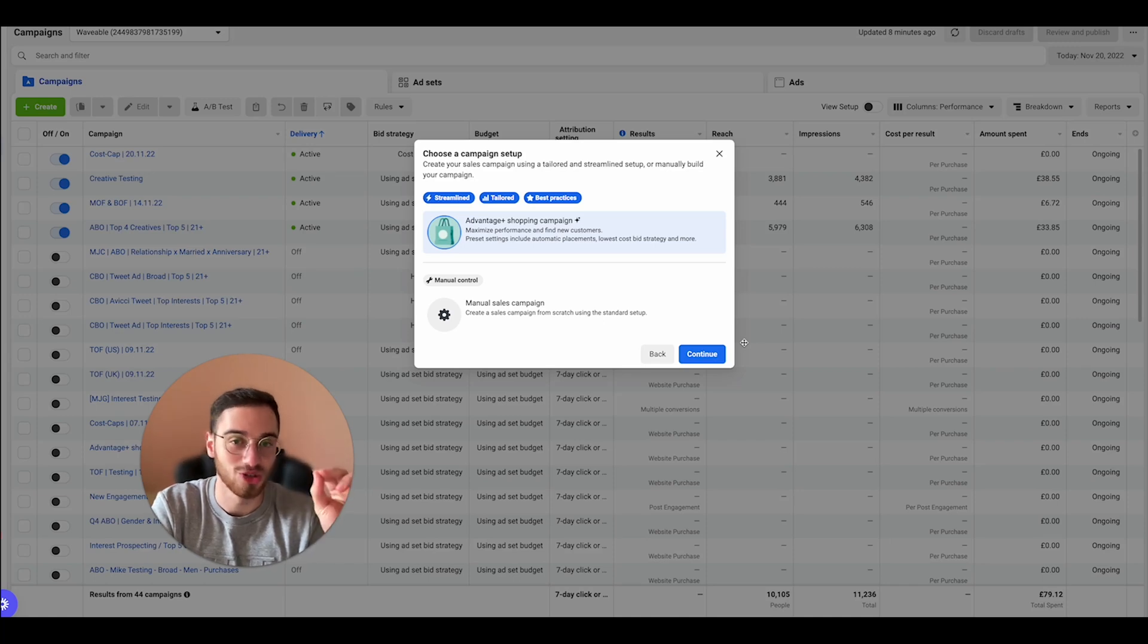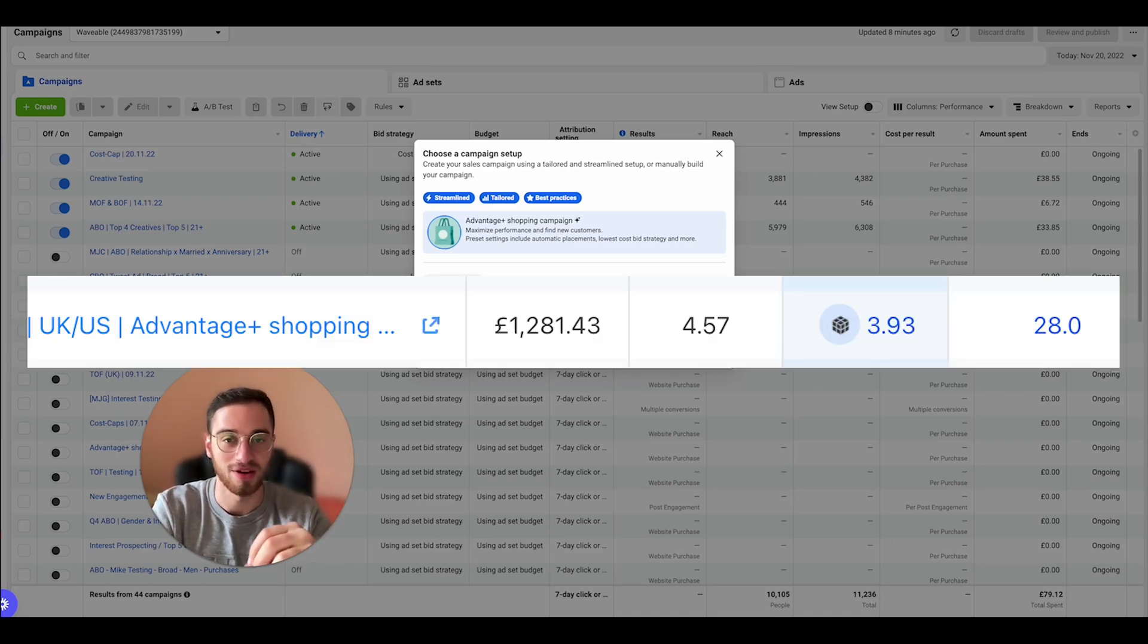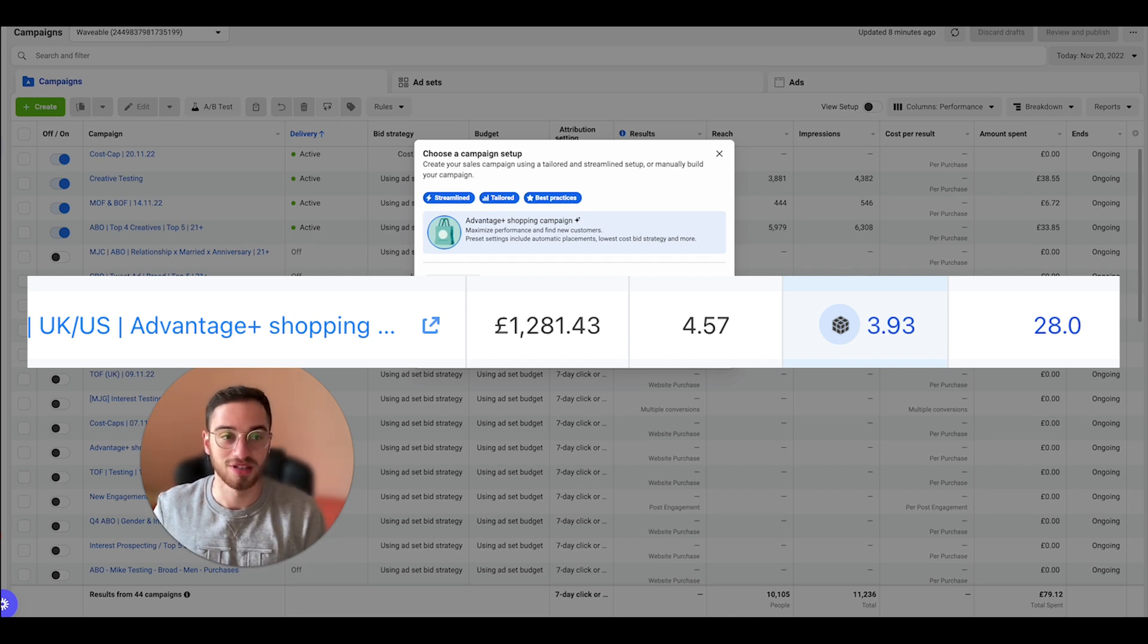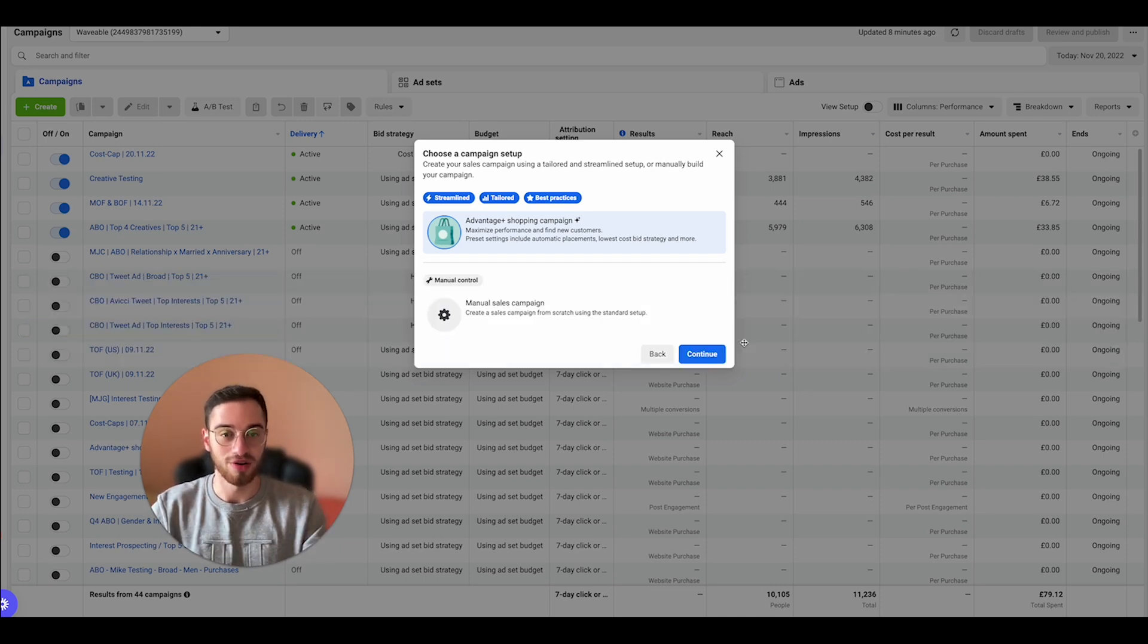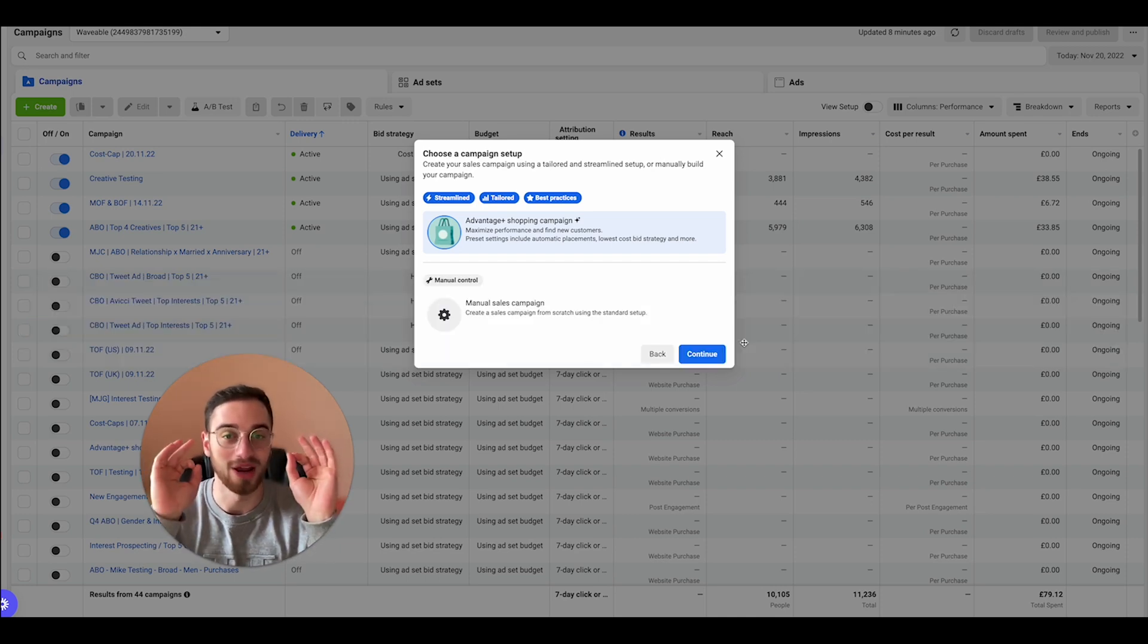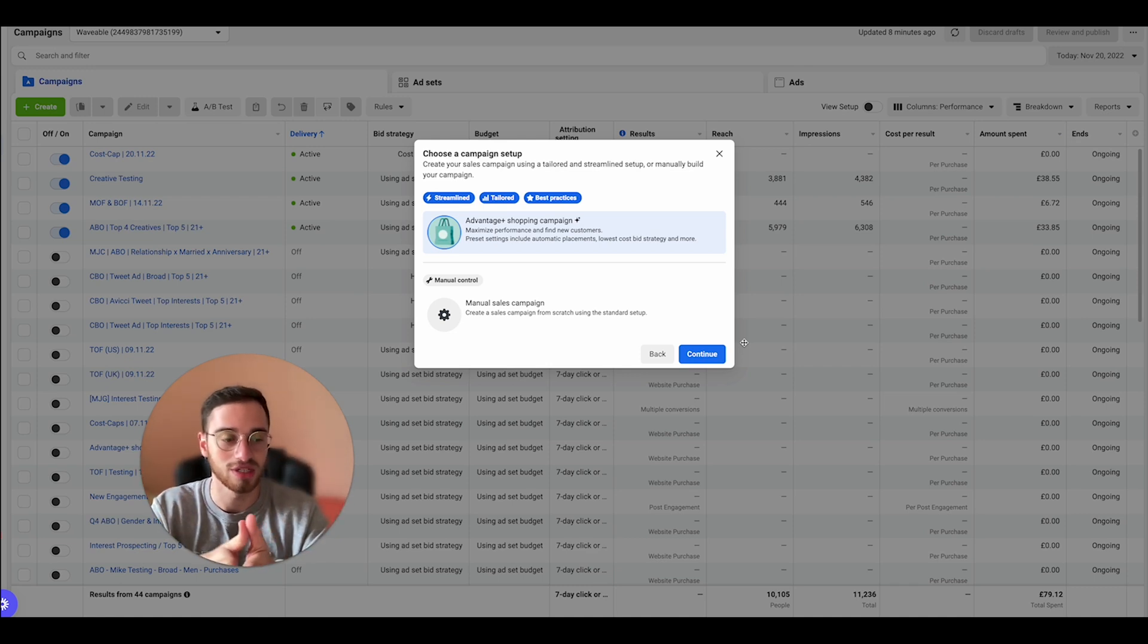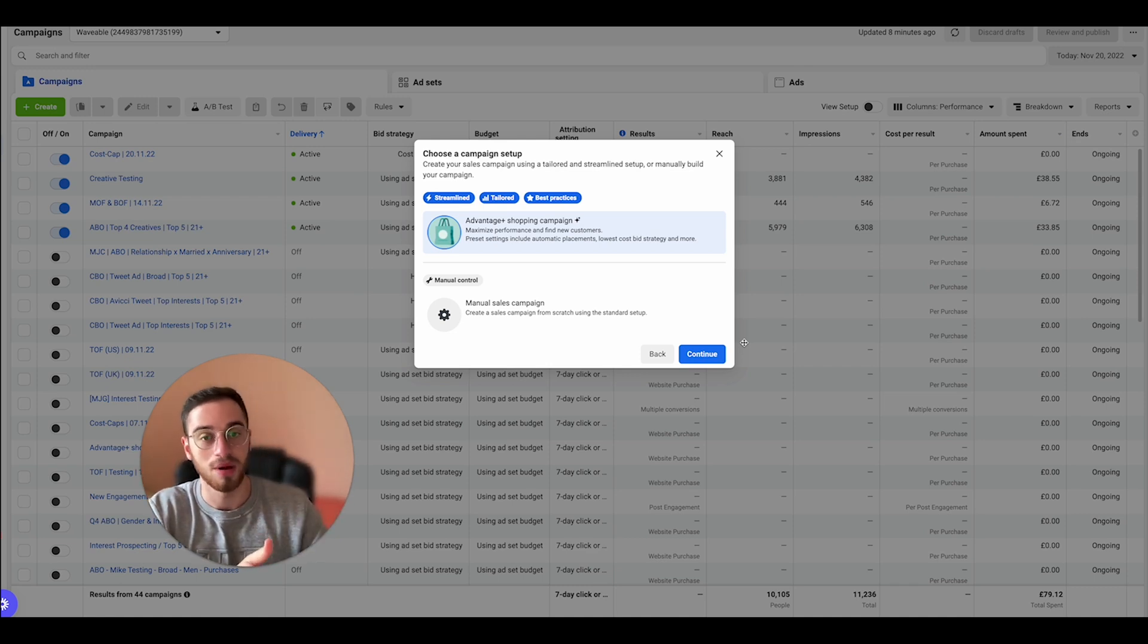Facebook Advantage+ Shopping Campaign is a new campaign that Facebook has introduced to battle the iOS 14 updates, and spoiler alert, it's actually working great. So I'm gonna go in this video, if you give me like five minutes, I'm gonna go exactly how I set it up.